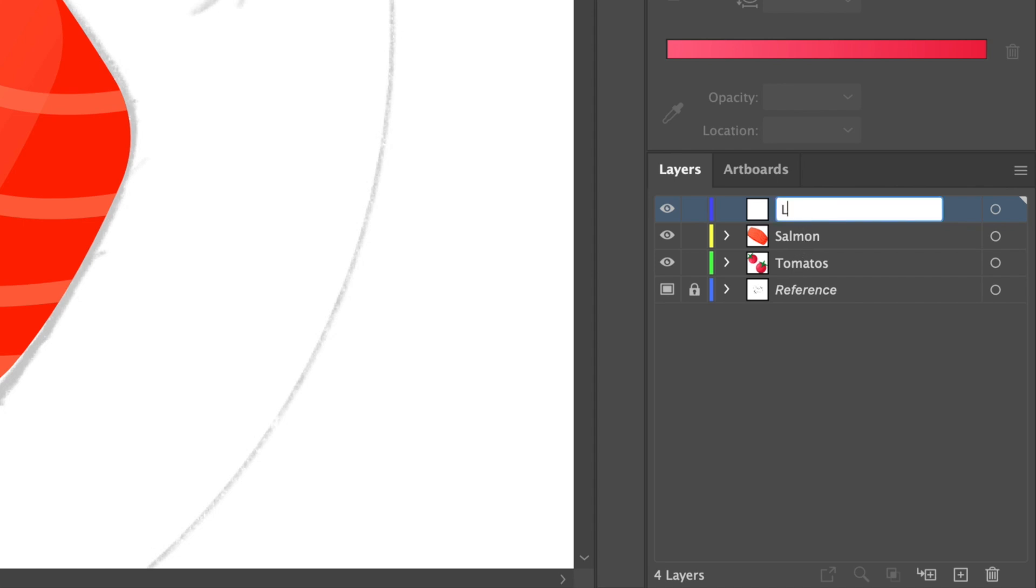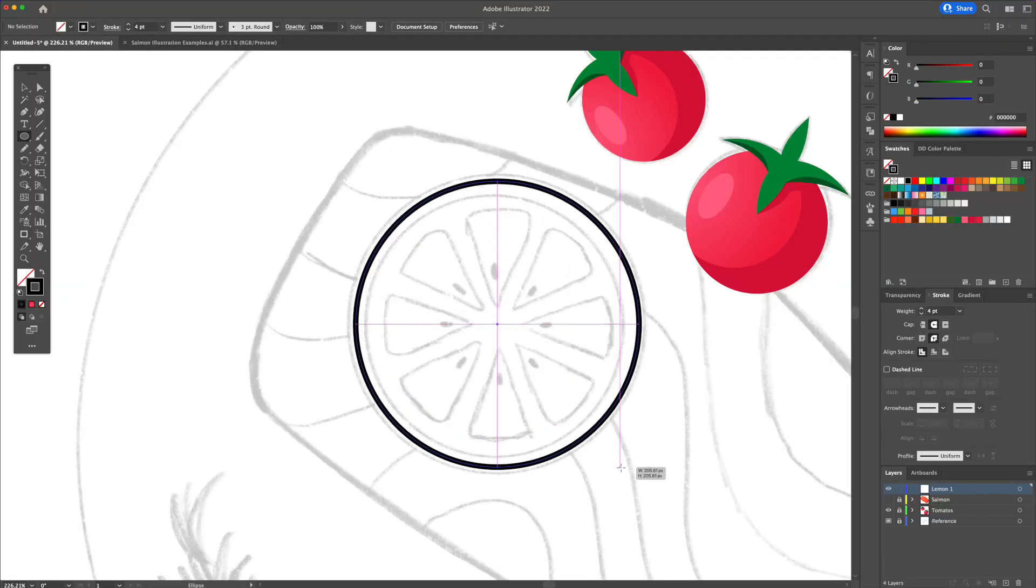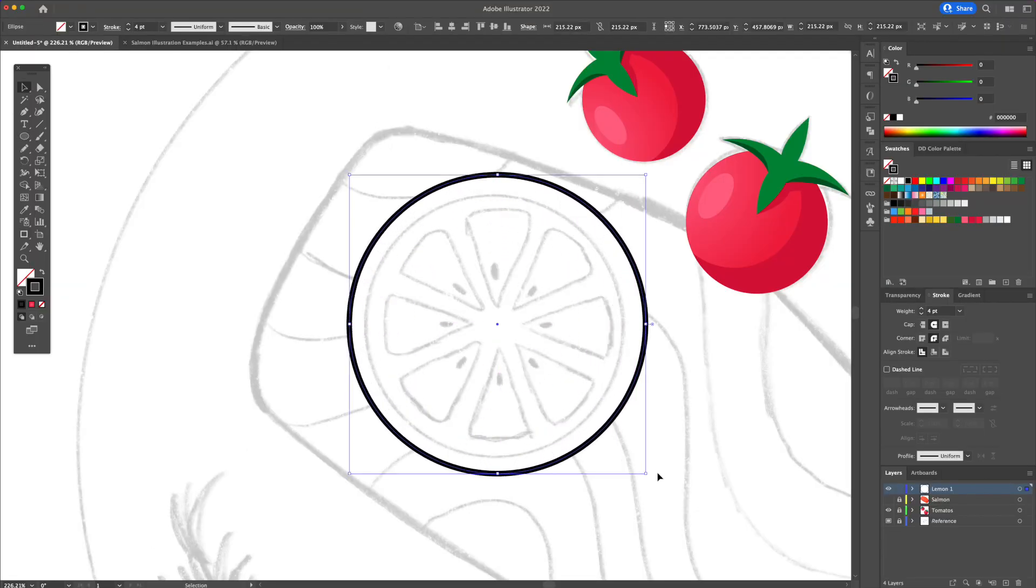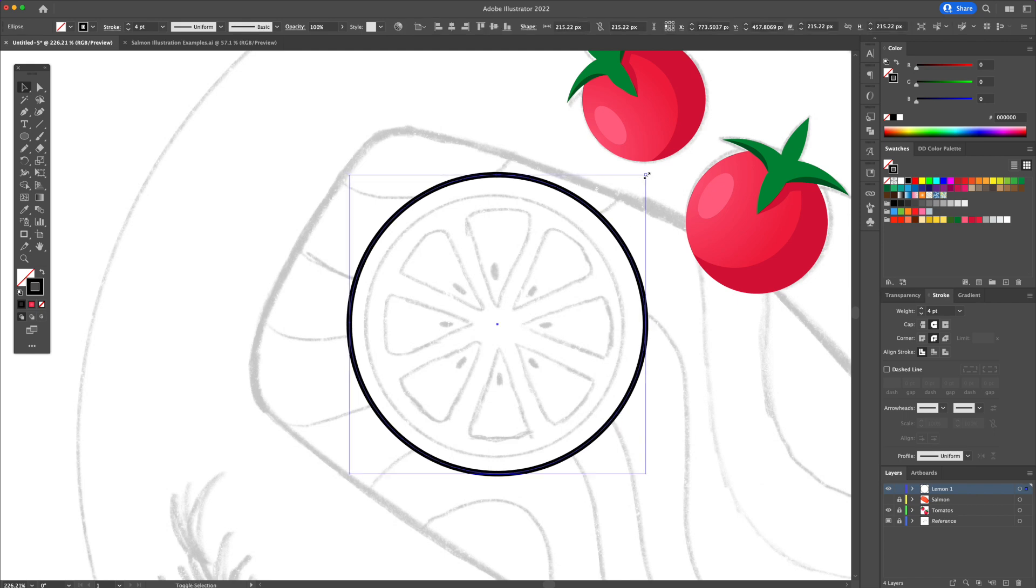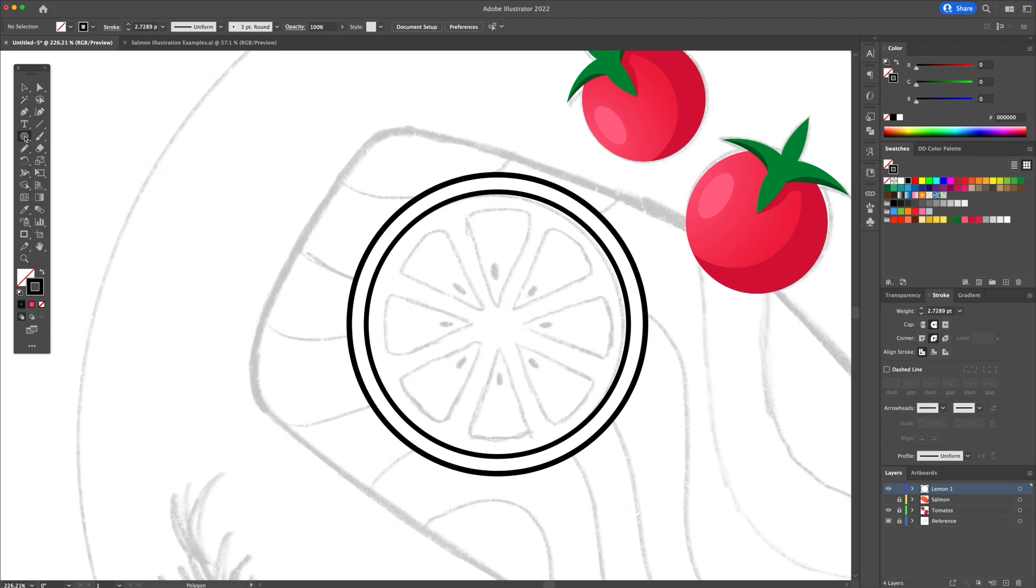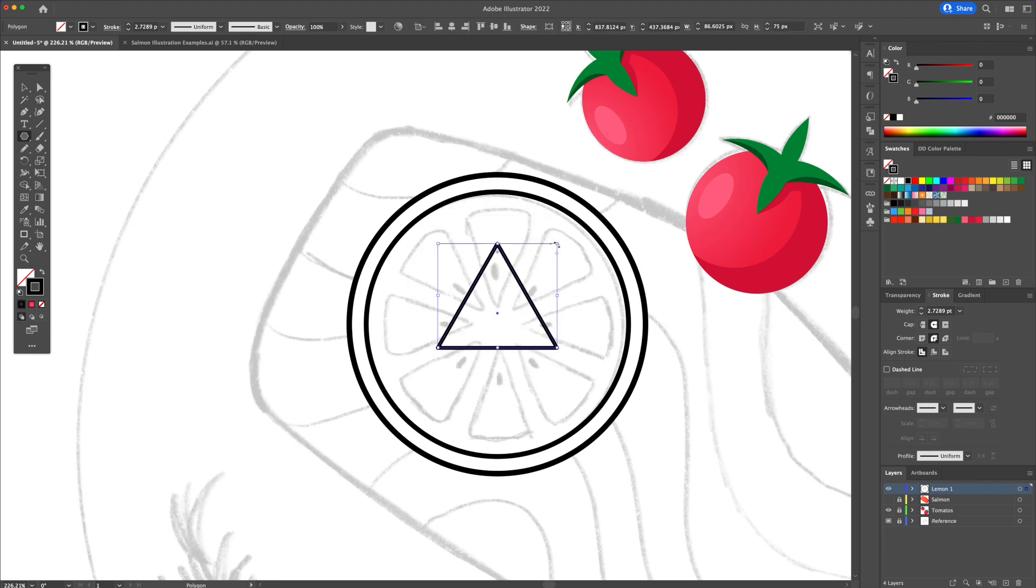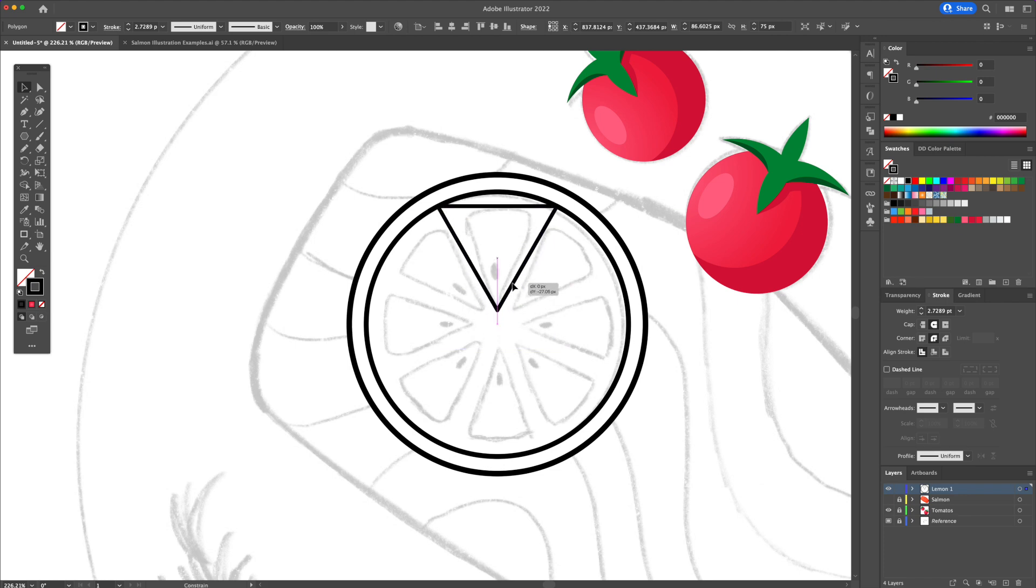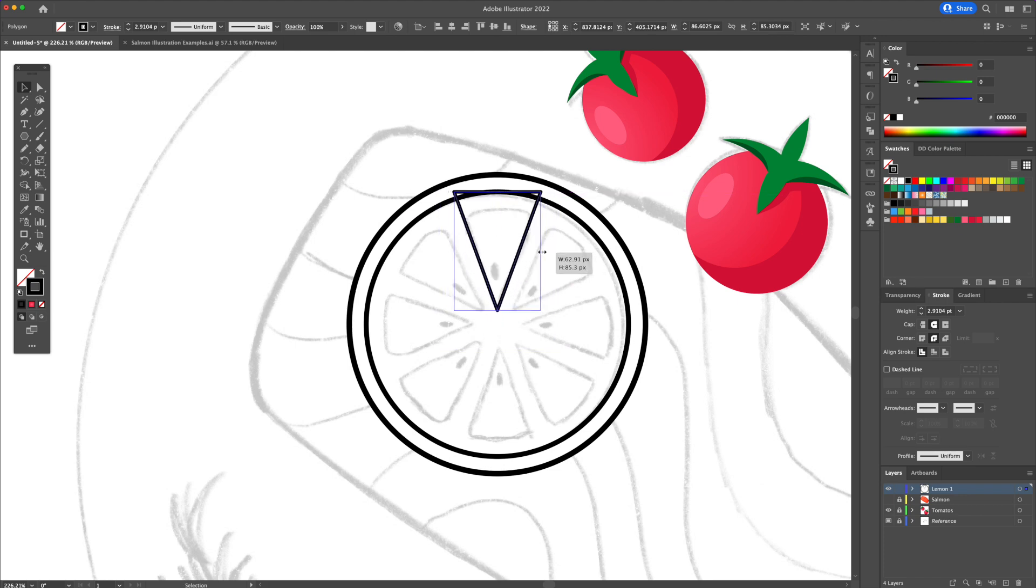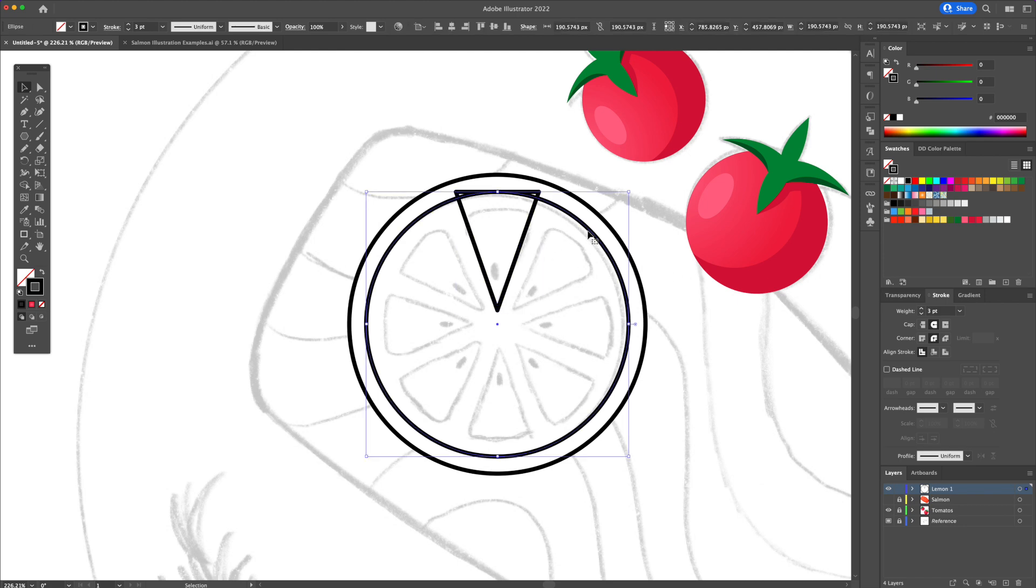Once again, go back to the layers panel and create a new layer and name it lemon 1. Start by tracing the lemon with two circles. With the polygon tool, create a triangle. With the polygon tool selected, click anywhere on the canvas and input three sides to create the triangle.